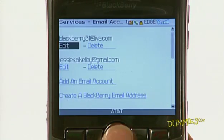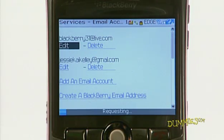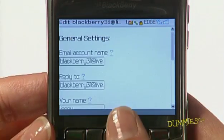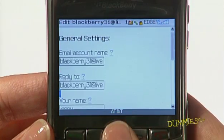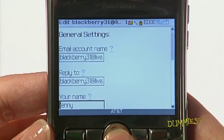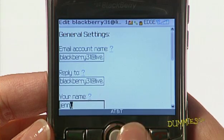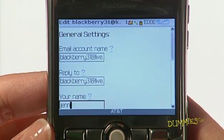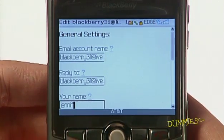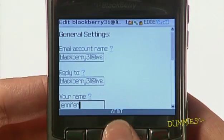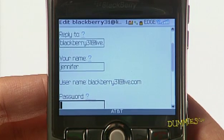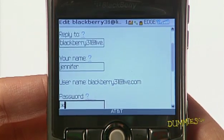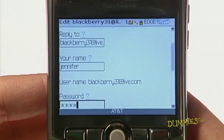Select Edit under the account you want to change. Change any of the general settings such as name, email address, password, and signature. Confirm your changes by entering your email password.